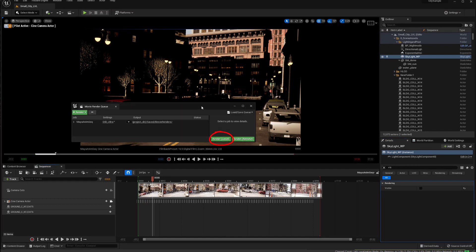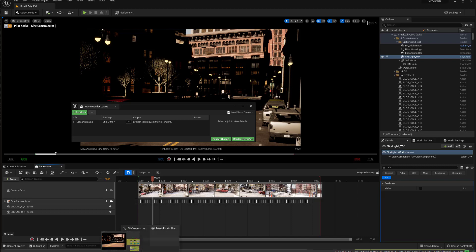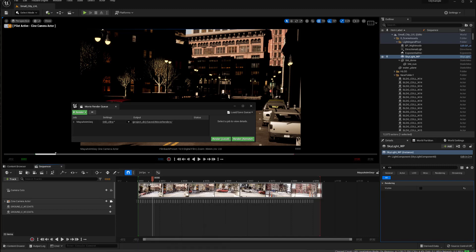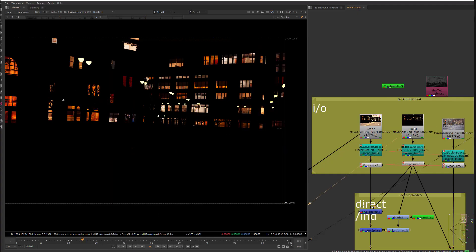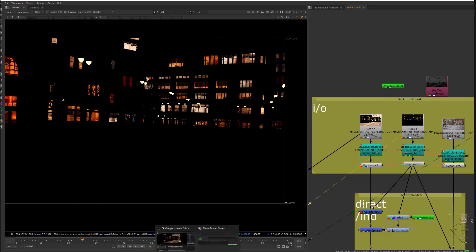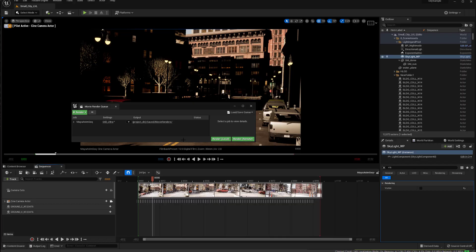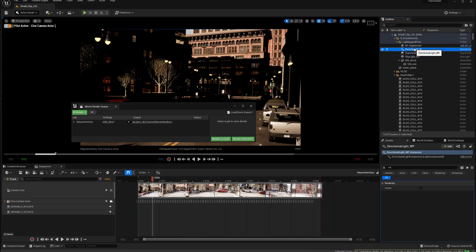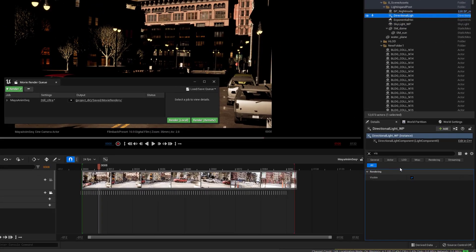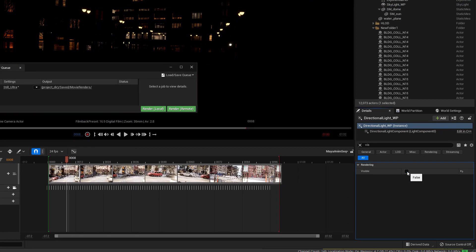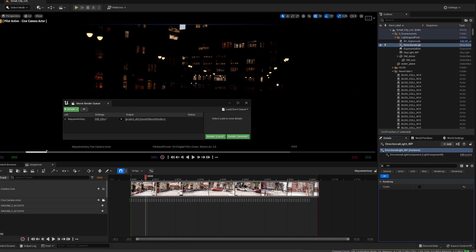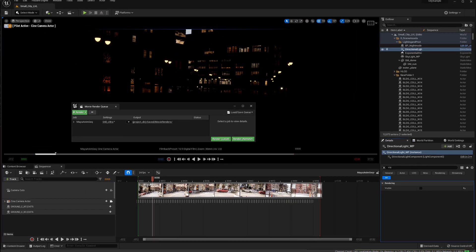And then I'm next ready to do the next one, which is, let's jump into Nuke and look, next one I need to do is just the emissive materials. So, to do that, I come back into here, and I need to select my directional light, turn off the visibility for that, and now I just have the emissive materials.